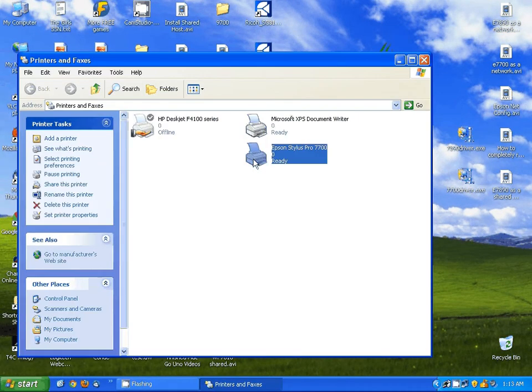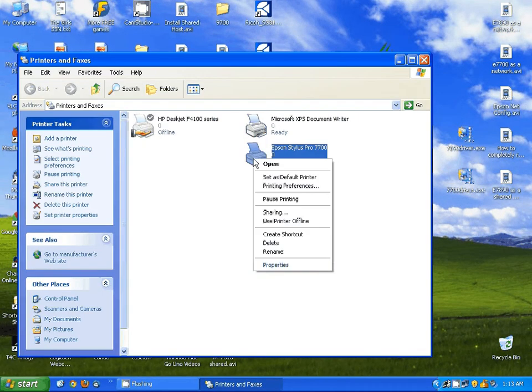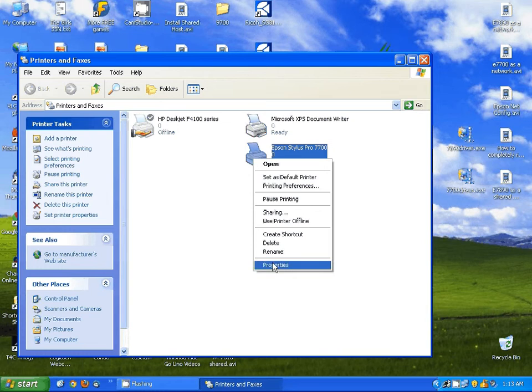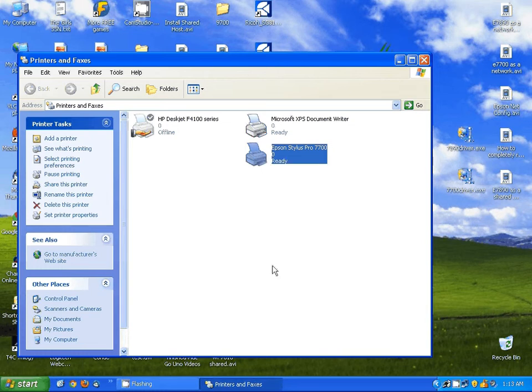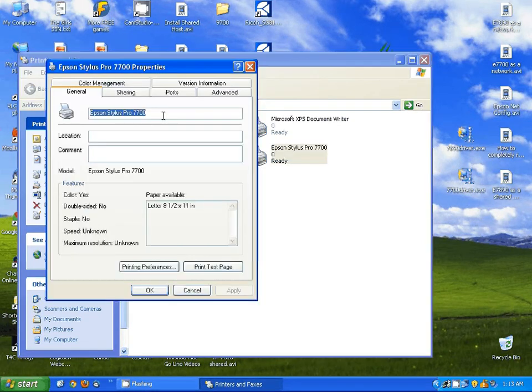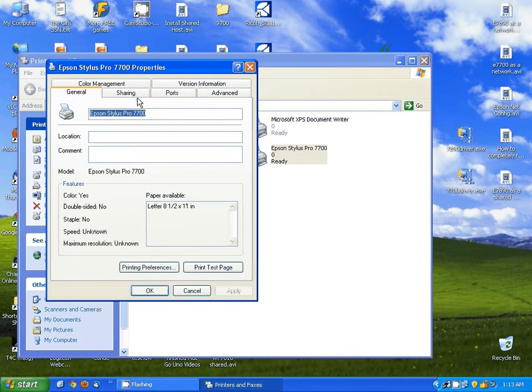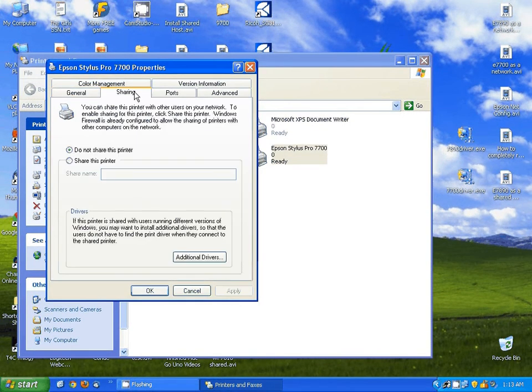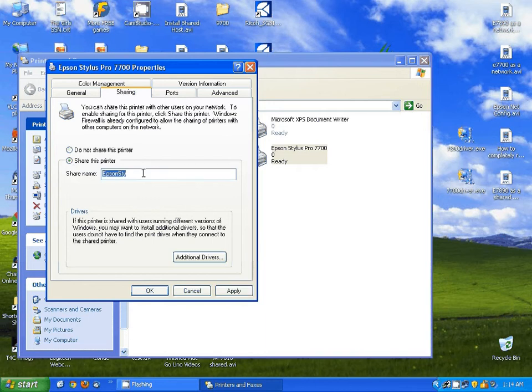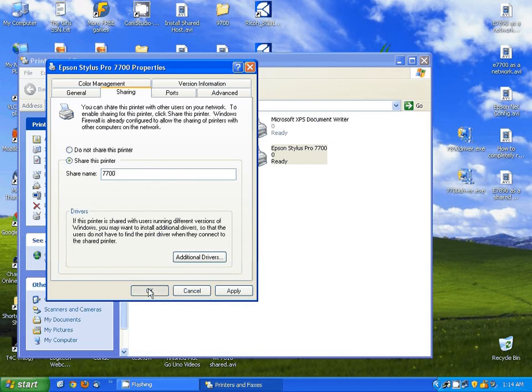Once you get the printer installed we're going to right click on the printer and go to properties and come over to the sharing tab. From here I'm going to enable sharing and I'm going to give it a simple name just 7700 and hit ok.